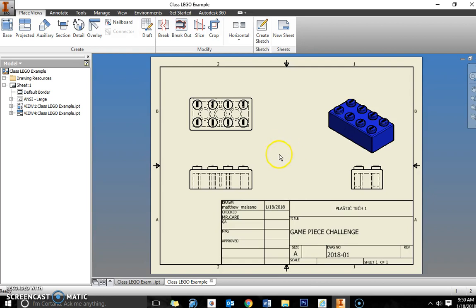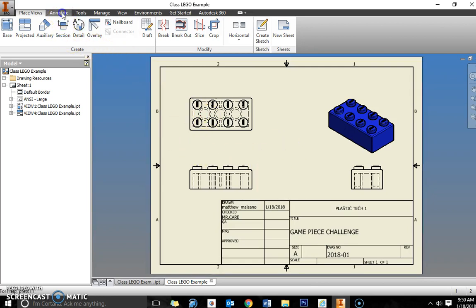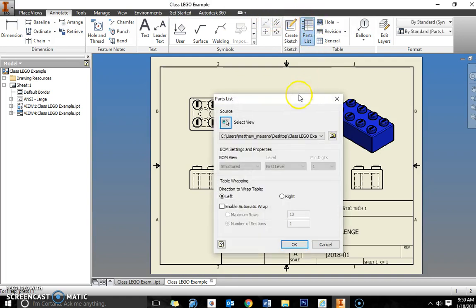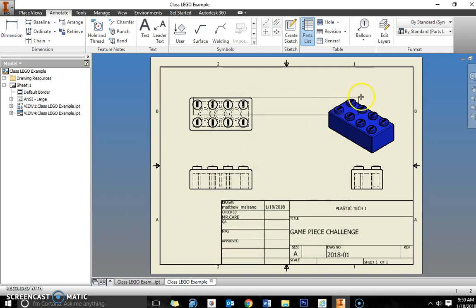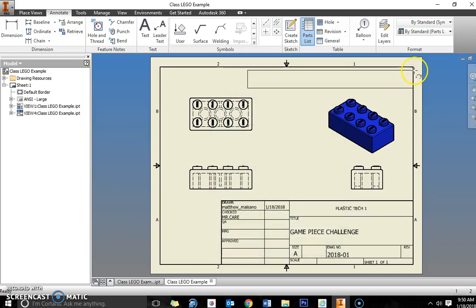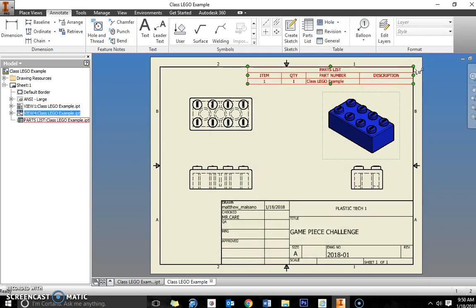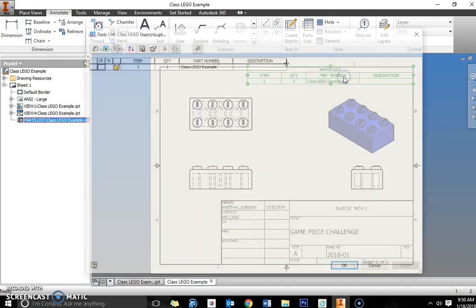The next thing that we're going to do is go into annotate and we're going to put a parts list in here. You might need to do a search for your part. It just populated for me so that's nice. Leave everything else to default, click OK, and I'm going to put a parts list in the upper right hand corner.